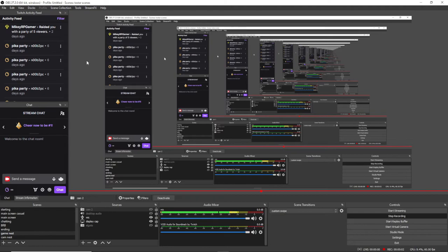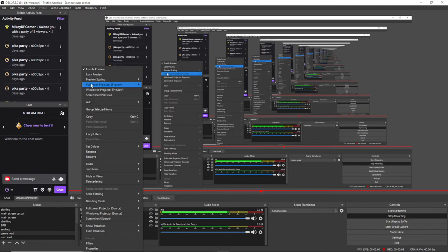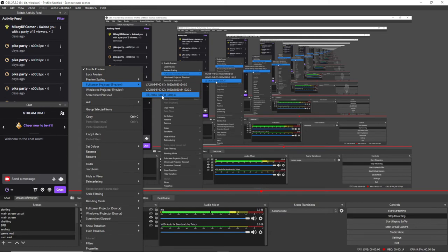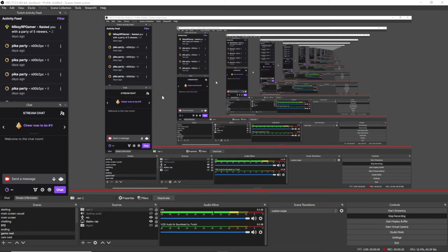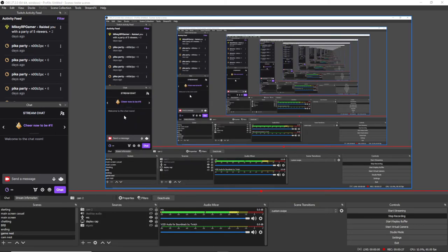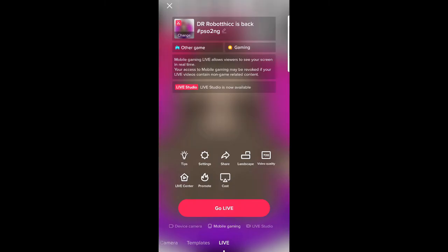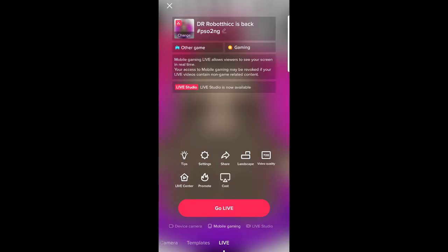So then what you need to do is just on your canvas OBS here, once your phone is connected as your third monitor, just right click, get a full screen projector preview. And then you want to click on this third one. So that means anything that is being broadcast to Twitch will also be broadcast to your phone. So then all you need to do is go back to your TikTok. Press go live.